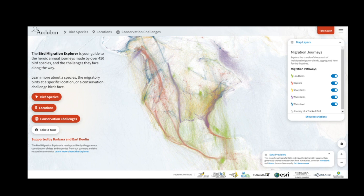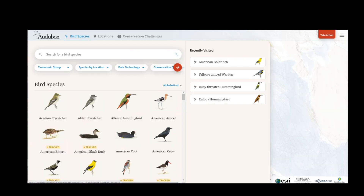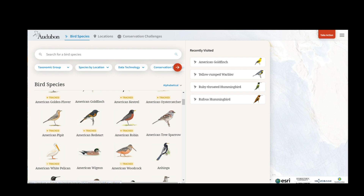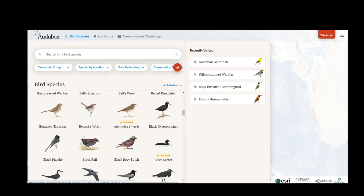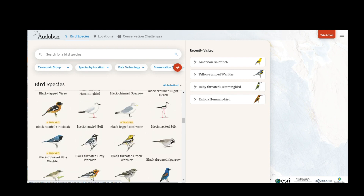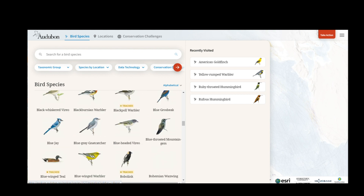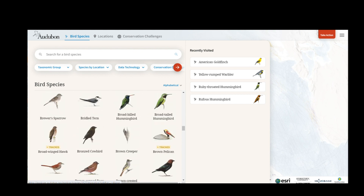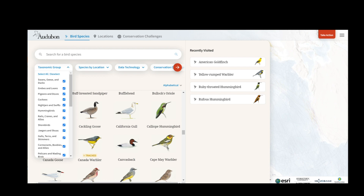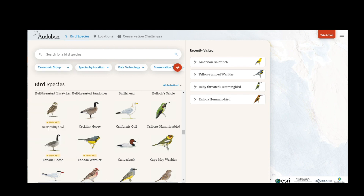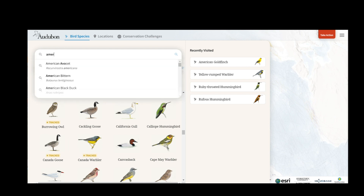Let's find a bird species by clicking on the orange Bird Species button or choosing Bird Species from the top of the screen. This opens up the Bird Species Explore panel, where you can scroll through the 458 different species included in the Explorer and click on one that interests you. You can also filter to find a species of interest, or type a species into the search bar.